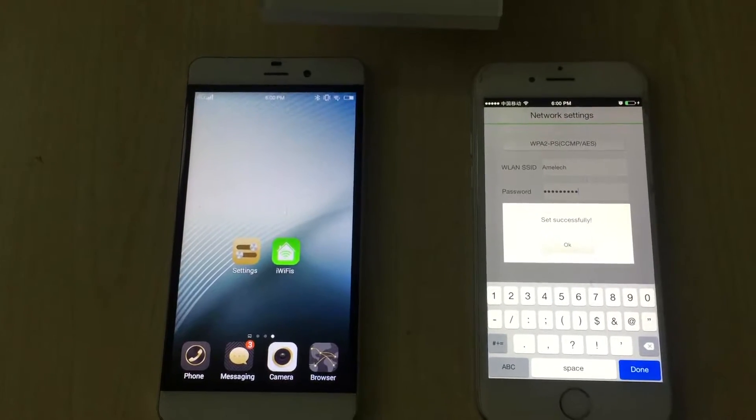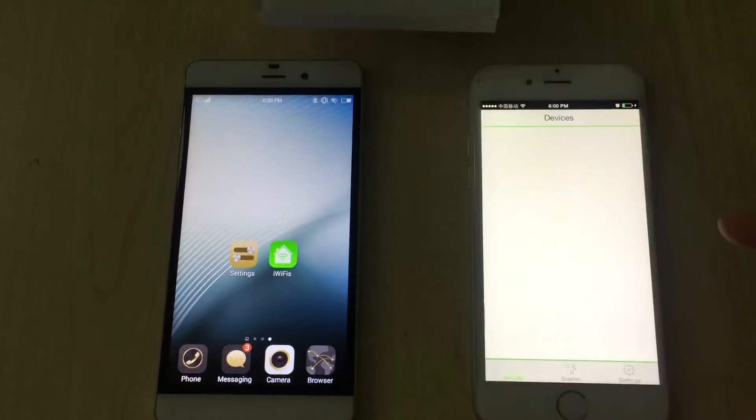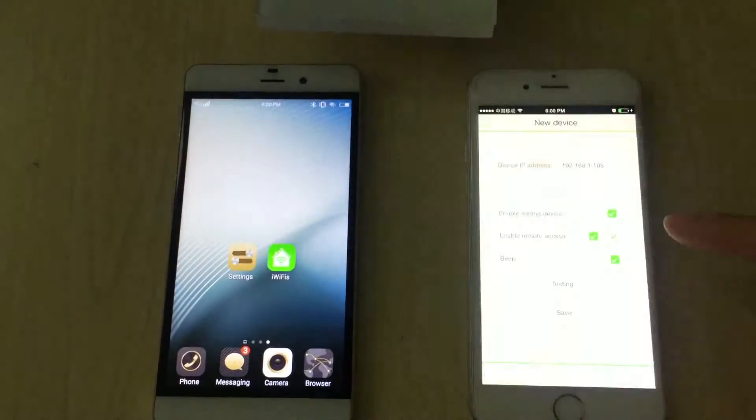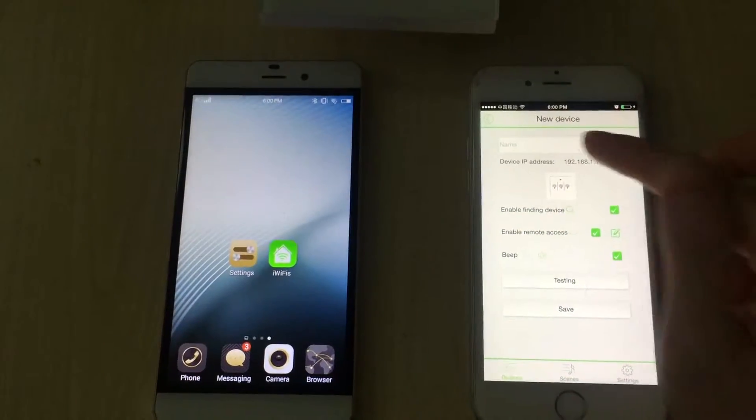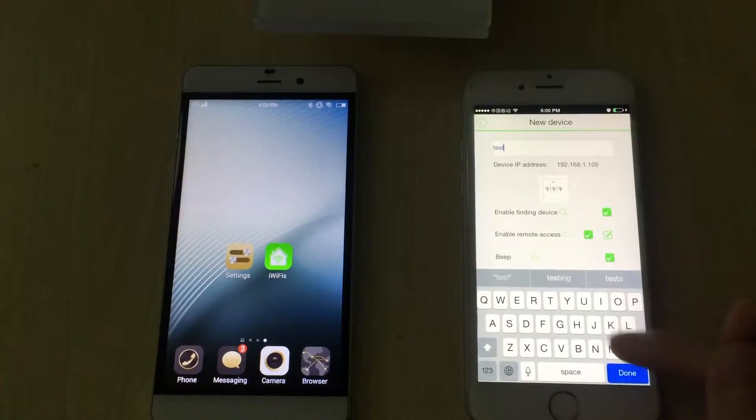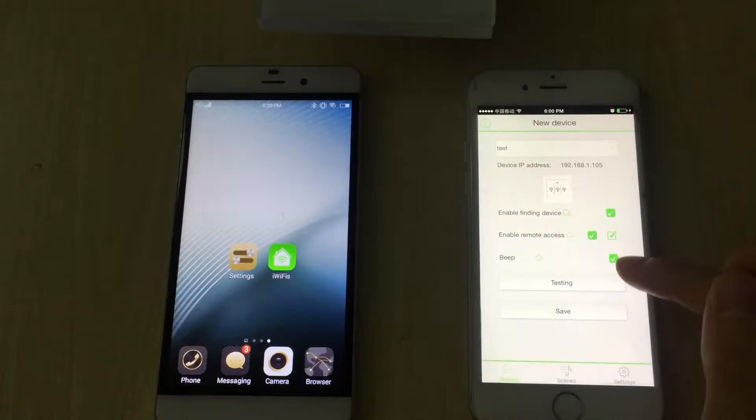The connection is done. Name the switch and save.